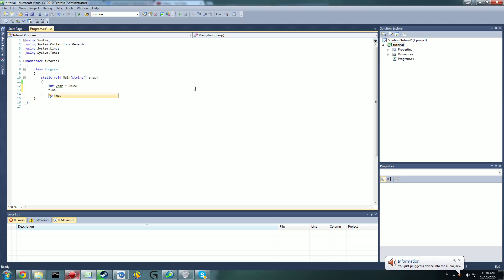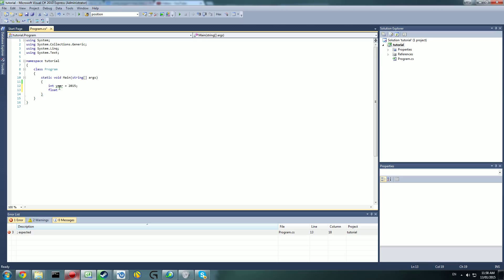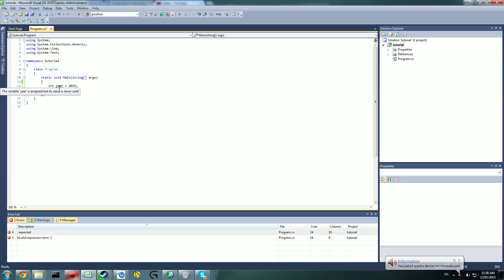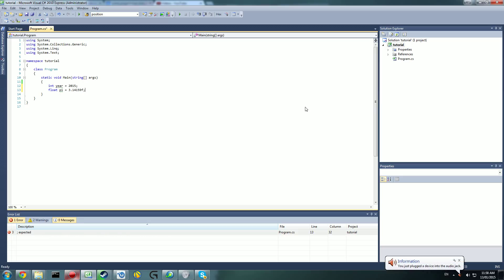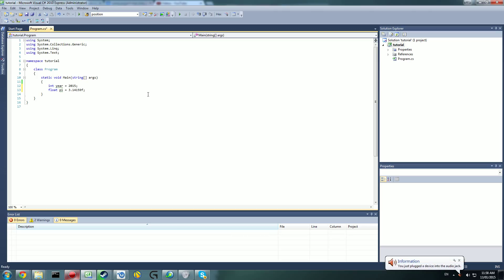The next one is a float. Remember how an integer is a whole number? A float is similar — it's a number, but it's a decimal point number. However, it can also equal a whole number; it just includes decimal points. We'll call it 'pi' because that's a classic decimal point number. When setting a value for a float, you want to put an F at the end — without the F you'll get an error. So: float pi = 3.14159F.